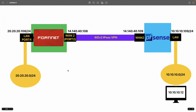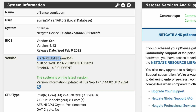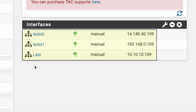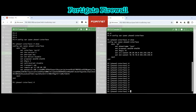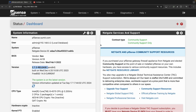Let's configure the pfSense firewall. This is pfSense running version 2.7.2. You can see the configuration on the WAN interface and LAN interface — WAN2 with IP 141.40.40.109, LAN 10.10.10.9. The remote gateway is already configured, which is the FortiGate firewall. If you are interested in that configuration you can refer to the video pinned on screen. Now let's configure the IPSec IKE version 2 site-to-site tunnel on pfSense.